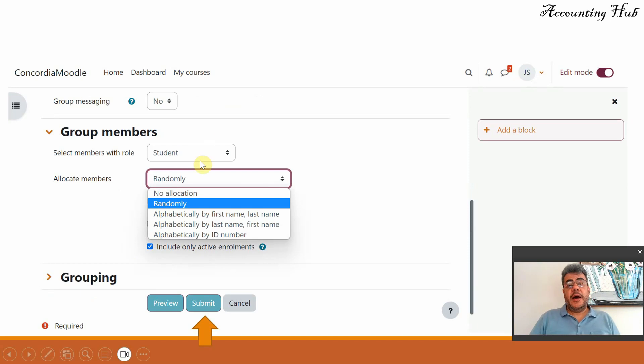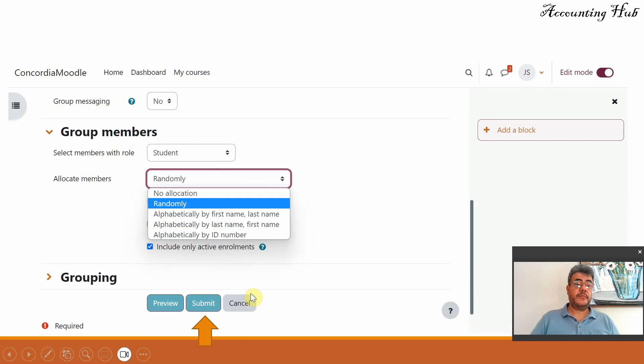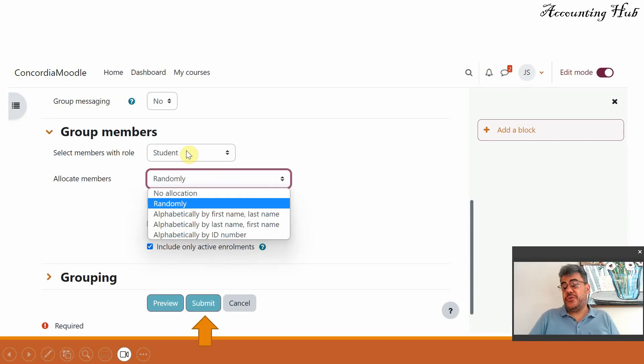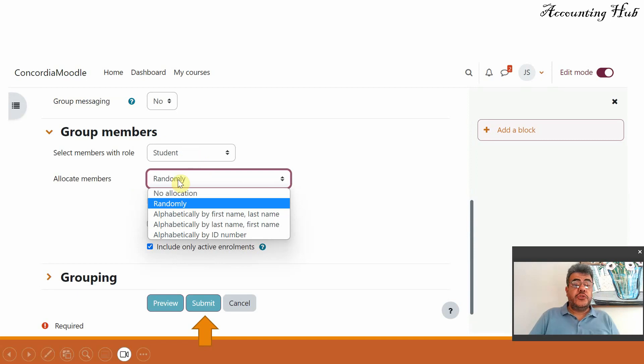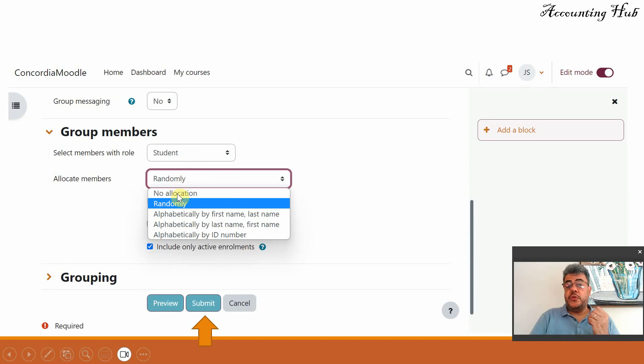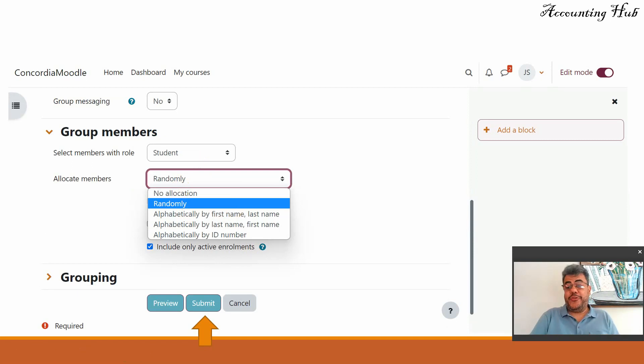If you see here student, it is the same screen. So here select members with role student. That is how we usually do. We don't add instructors to our groups, but you can do that. So allocate members. So how will we do it? Randomly, Moodle will do it randomly and that is how I do it.